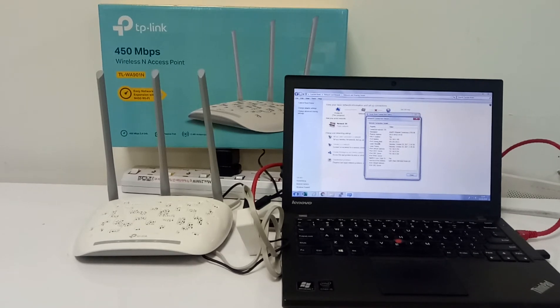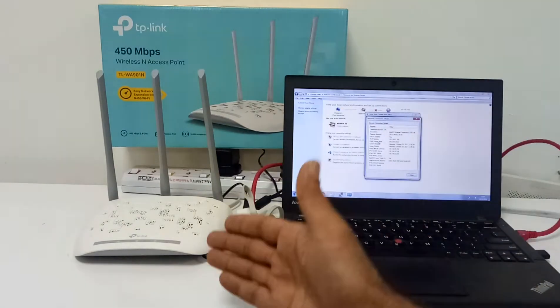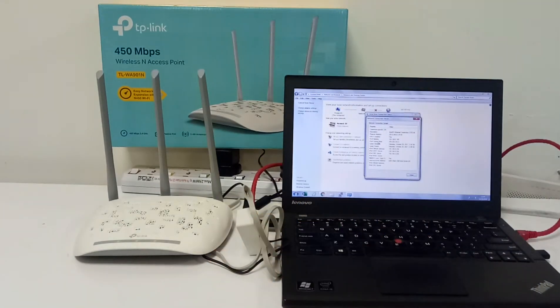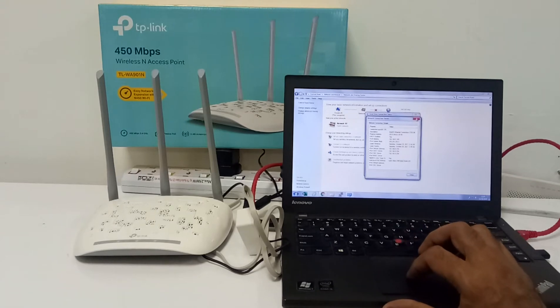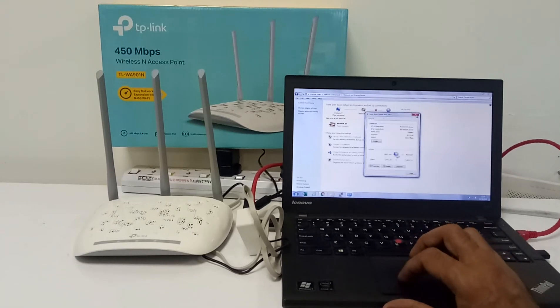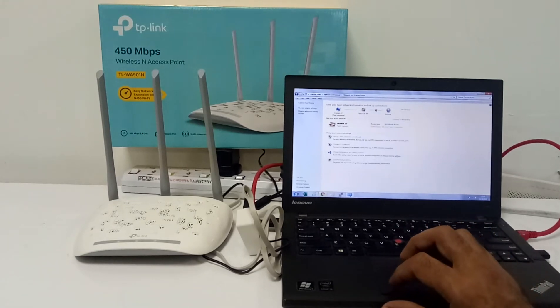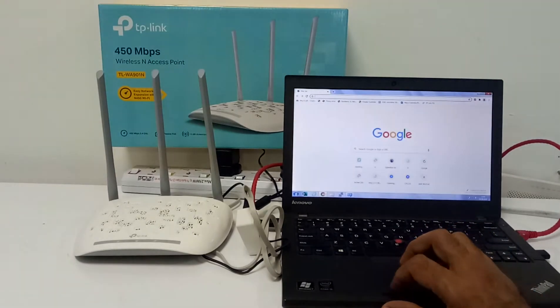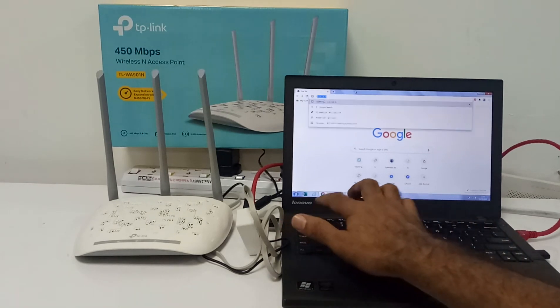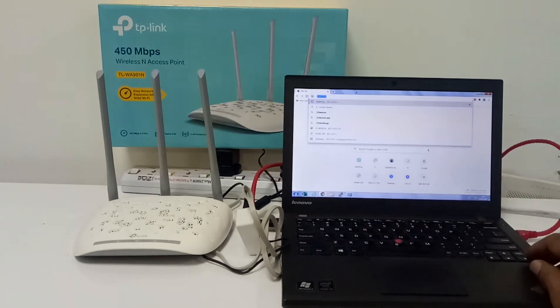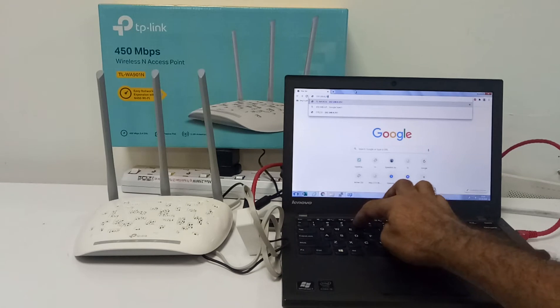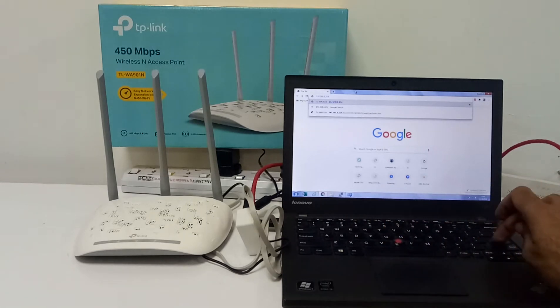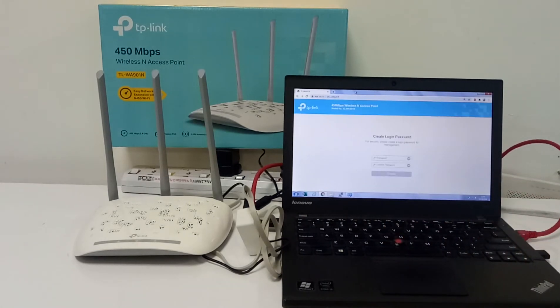So this IP for this access point is 192.168.0.254. We have to open a browser, Google Chrome or any browser which you have, and we have to type 192.168.0.254, then press enter.